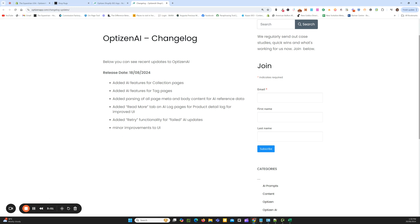The fifth improvement is there's now a retry function for any failed AI updates. As we use OpenAI, at times the OpenAI status may go down or there's an issue, and some schedules will fail. It happens rarely, but it might fail just one product out of a batch of 100. Along with the Restore All or Restore Selected feature within your logs, you can now retry any failed products, collections, tags, or images — improving the overall usability of the app.